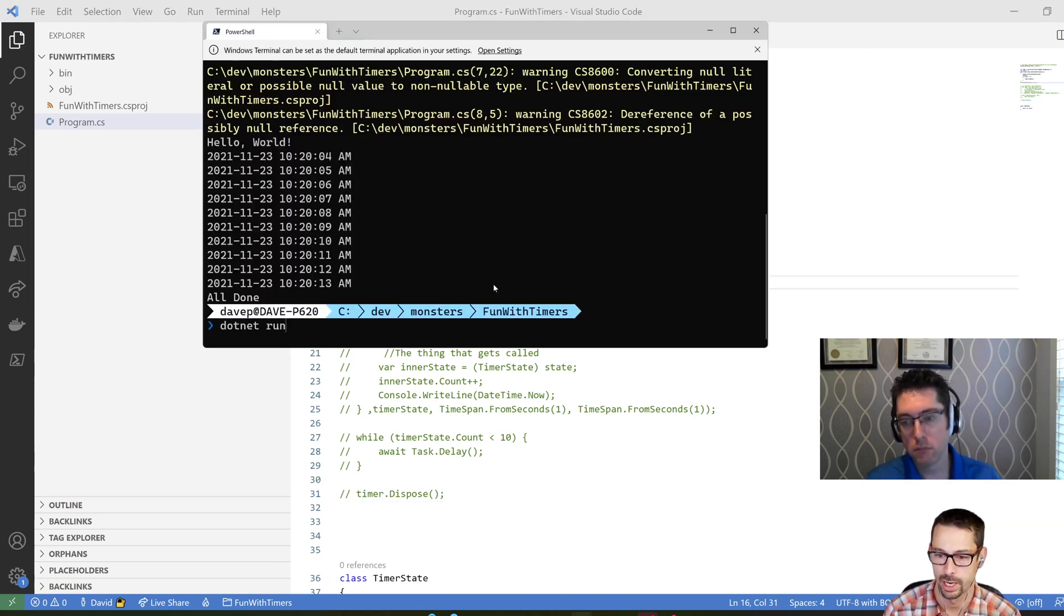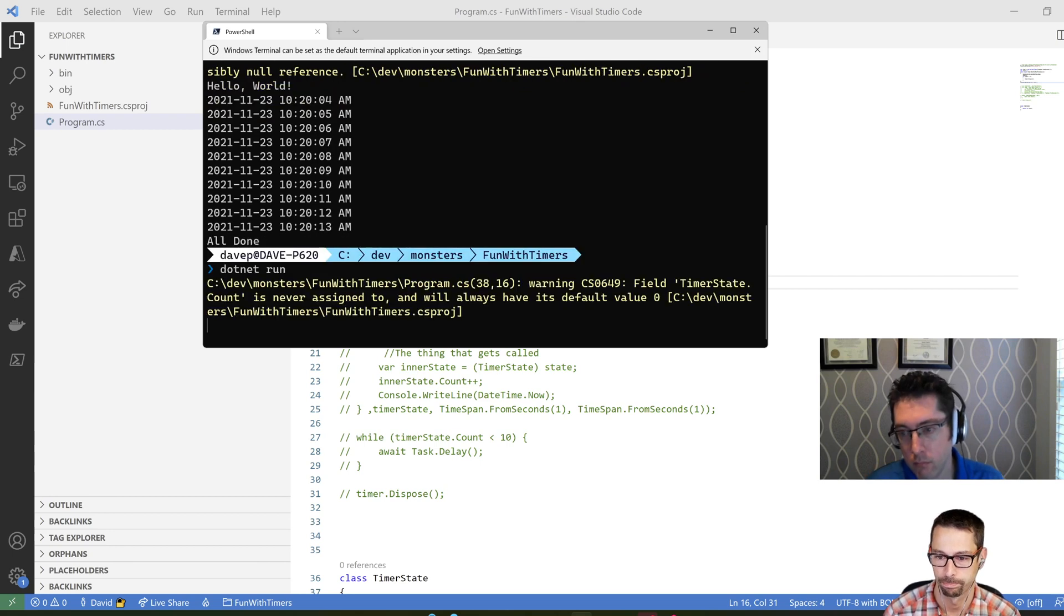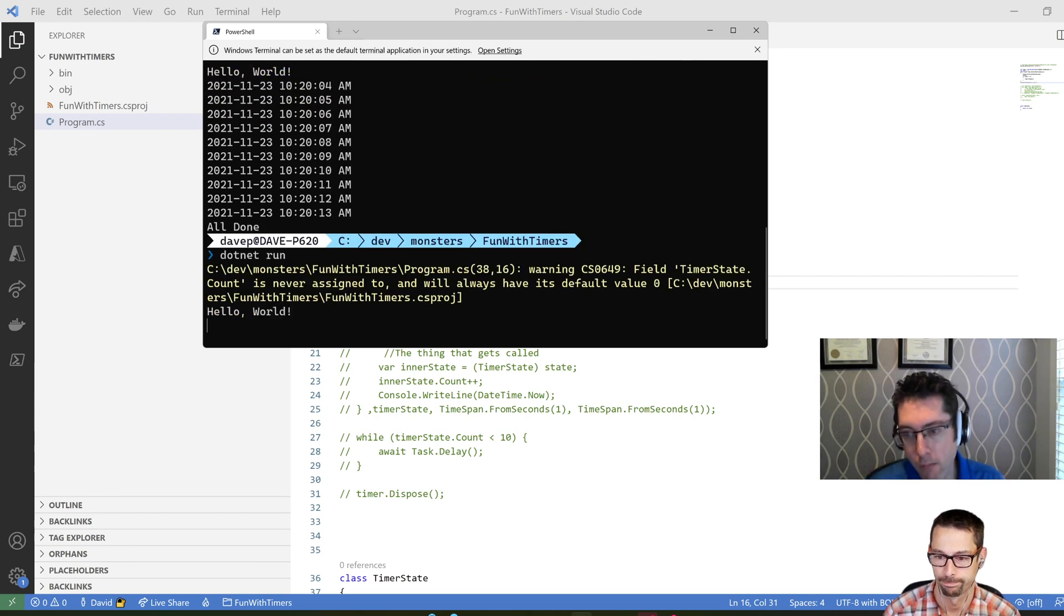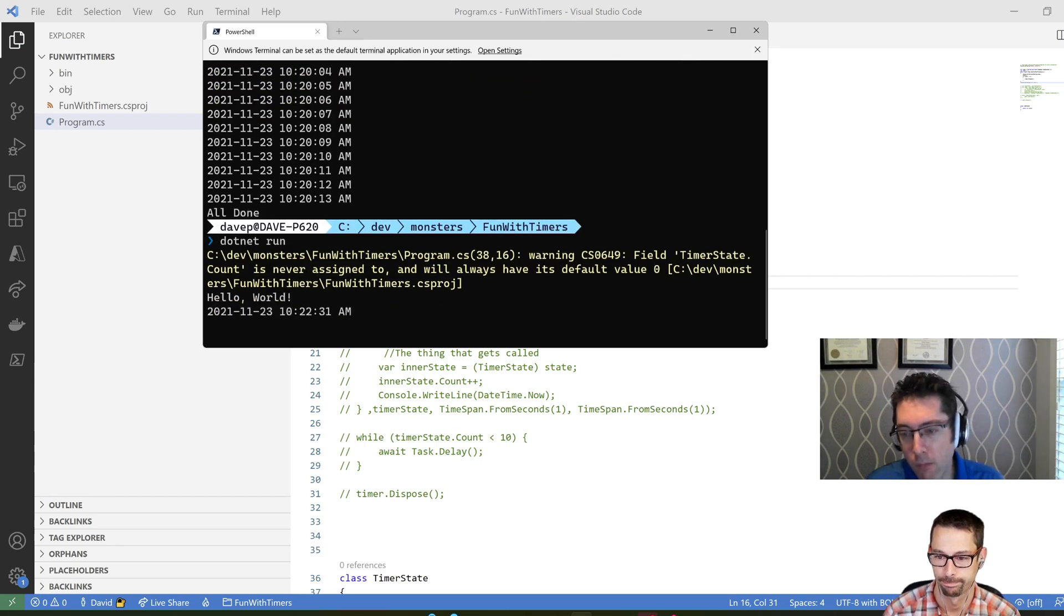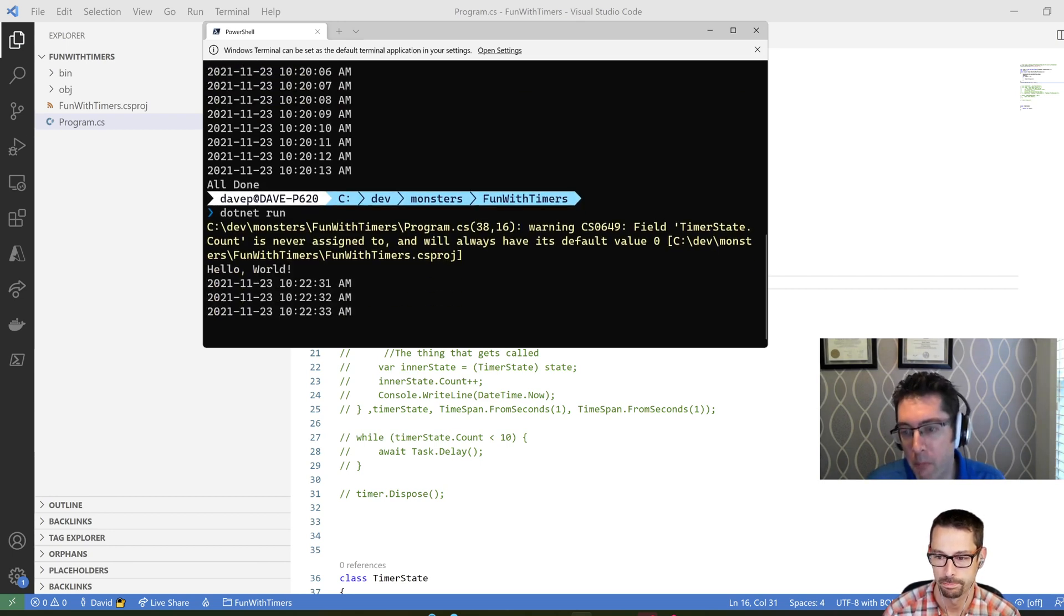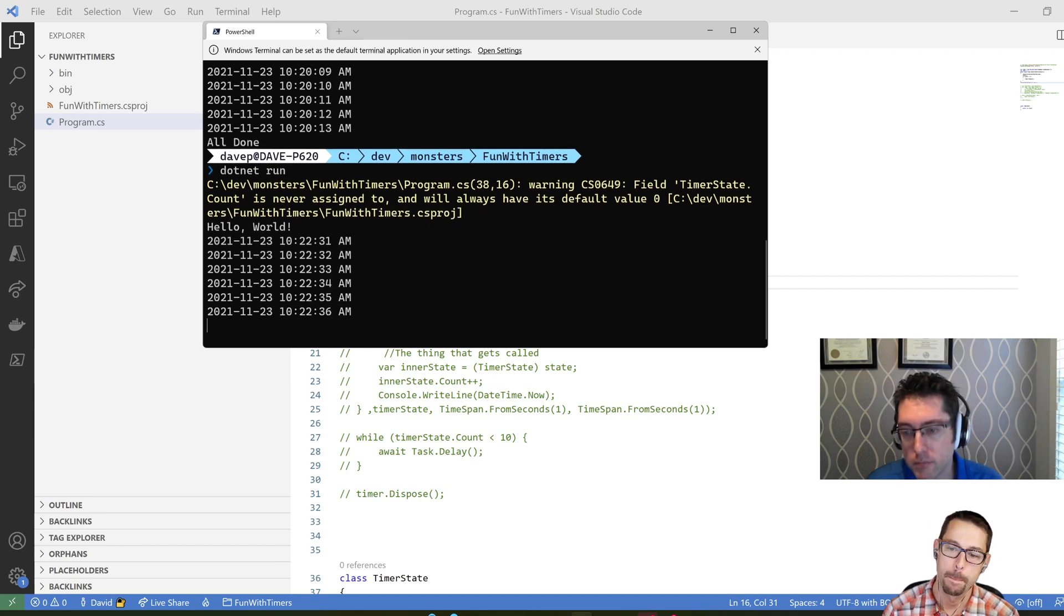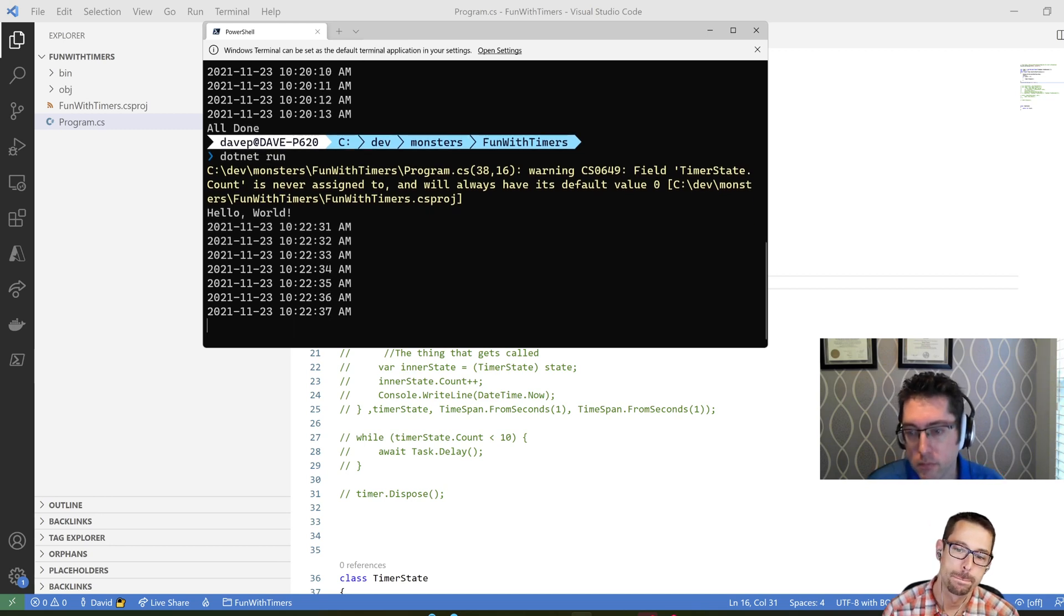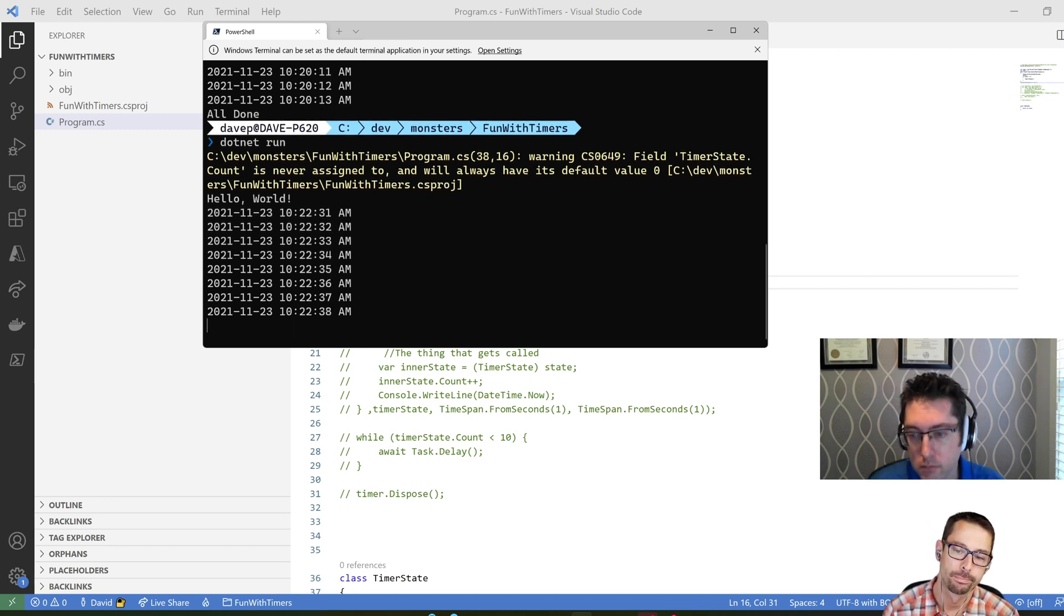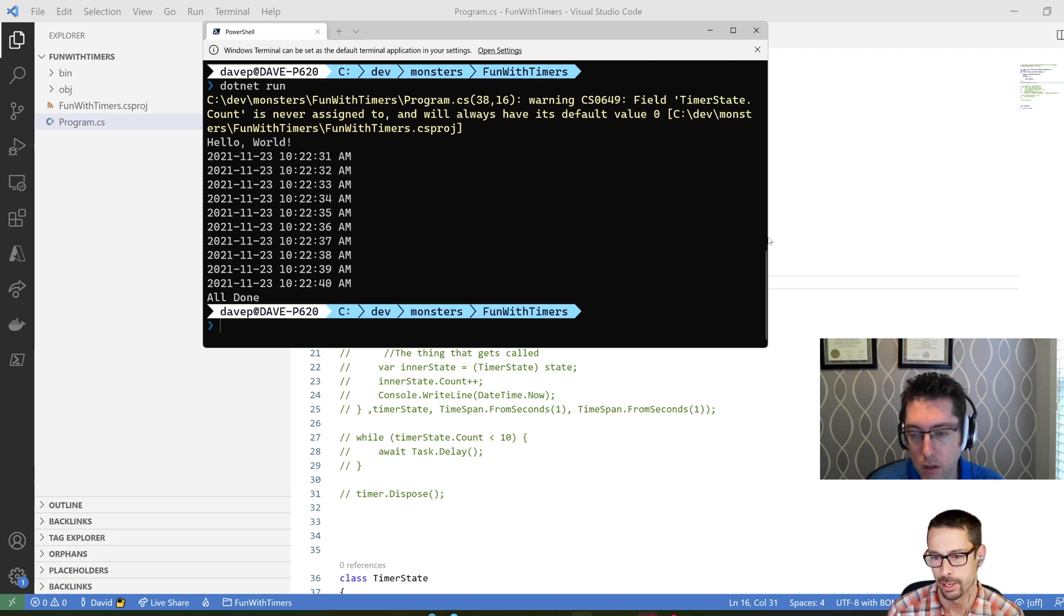Let's give that a run now and see what it looks like. Seems to be working. It does. We're done. Yeah. Cool.